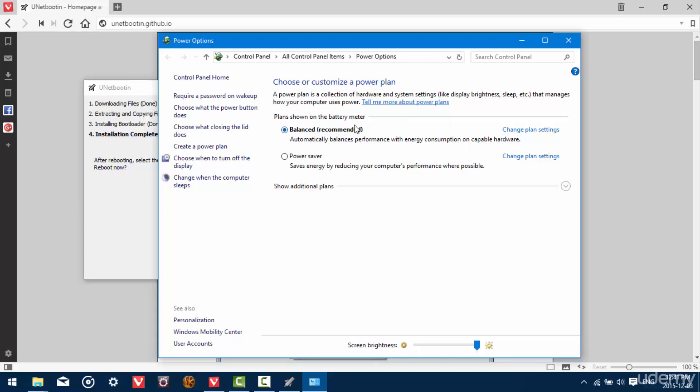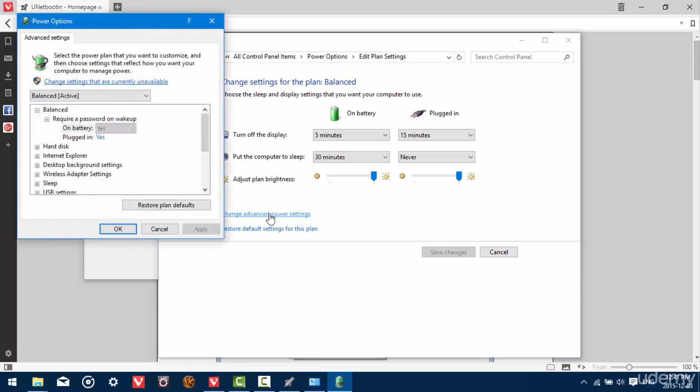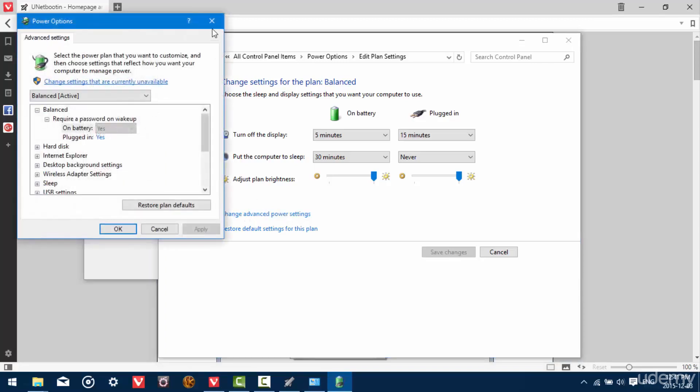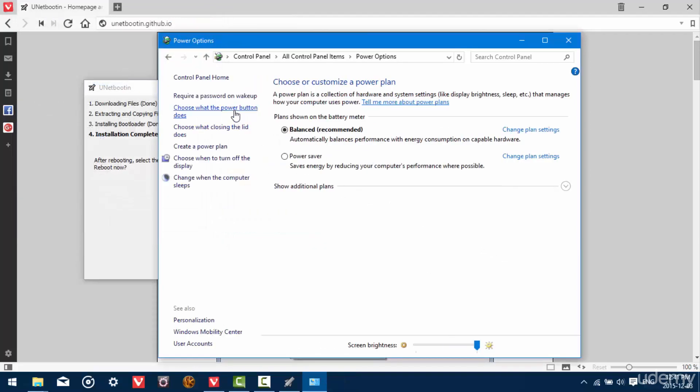So what you're going to do is right click on your battery icon and click power options. I'm going to go to change plan settings here and then on the bottom click change advanced power settings. And that's not where we need to go at all. Sorry about that. Cancel out of here.